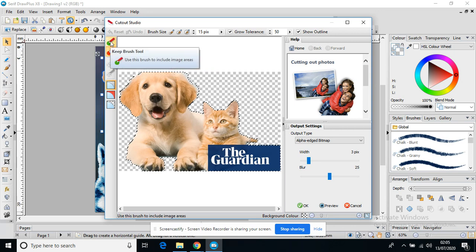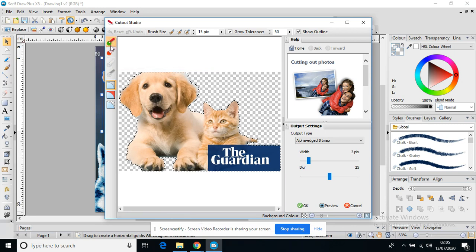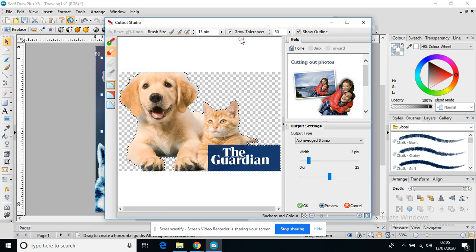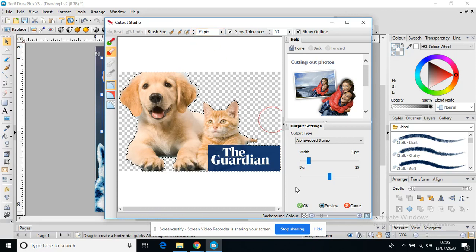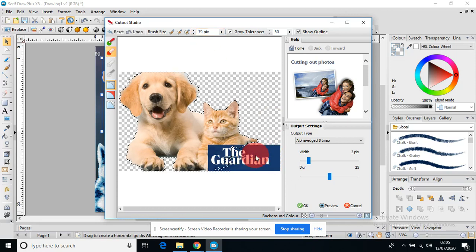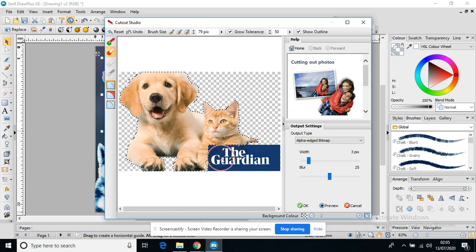The green brush would be if I deleted something and then I decided that I wanted it back. So for instance, if I decide, right, let's get rid of this Guardian bit and press OK.